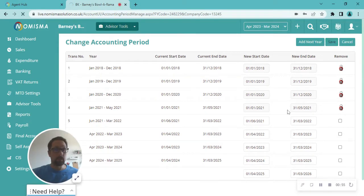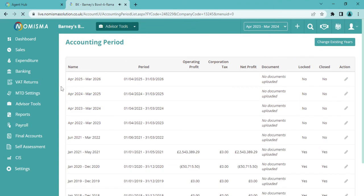then that'll save and bring you back to the accounting period section in the settings. You can see that's now been input there.